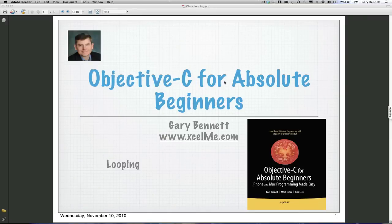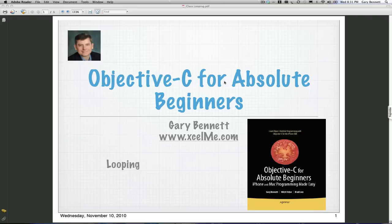Hello everyone, this is Gary Bennett at Excel Me. Welcome to our fifth class for Objective-C for Absolute Beginners. Tonight we're going to be talking about conditional logic and looping control, some of the basics for it.